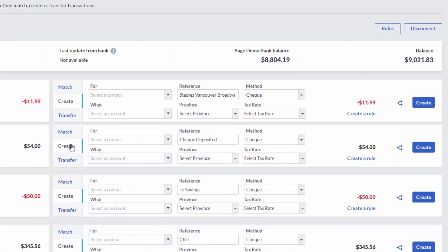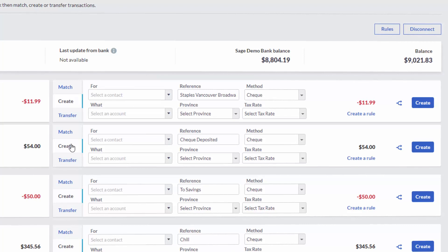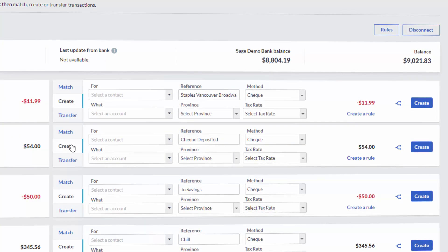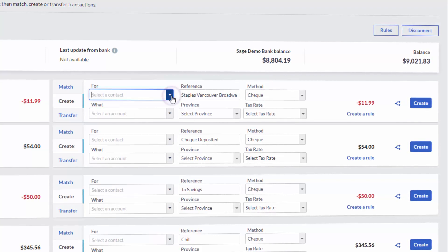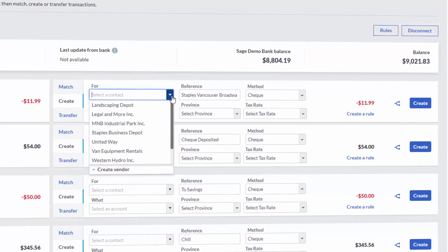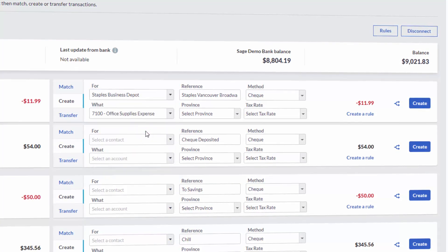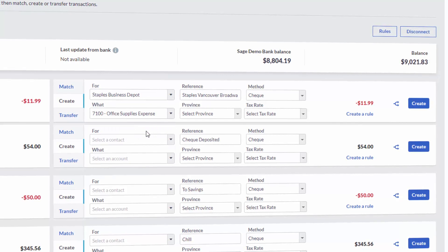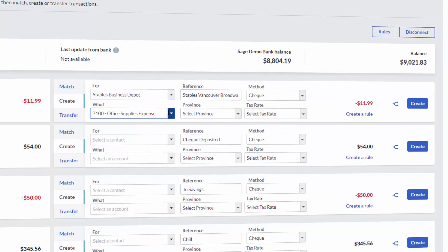The Create option allows you to create standalone transactions. These types of transactions don't require an invoice or contact. The For box is optional but allows you to select a contact within accounting if one exists. The What box is used to choose a specific ledger account to assign the transaction against.